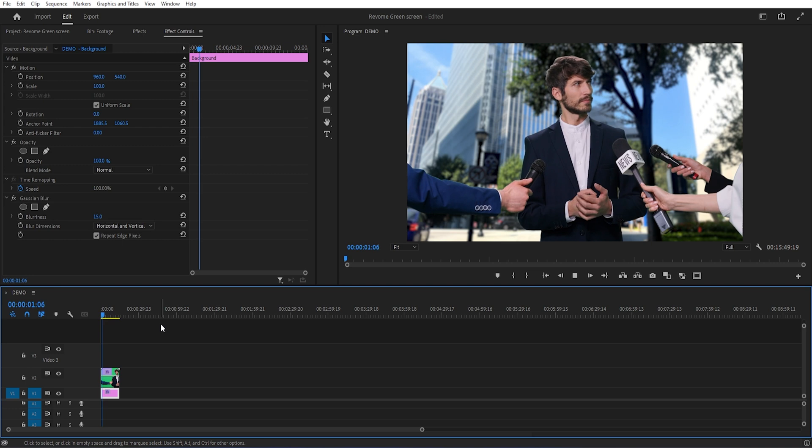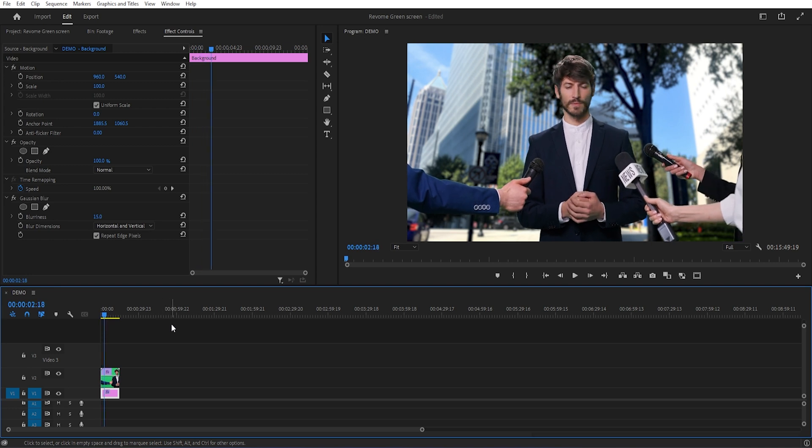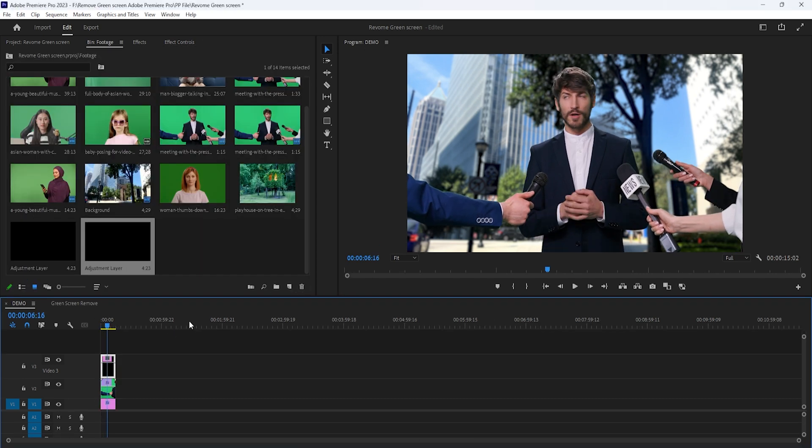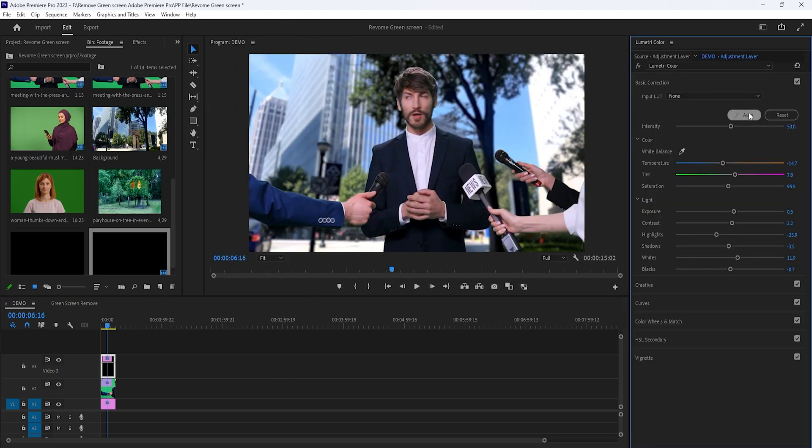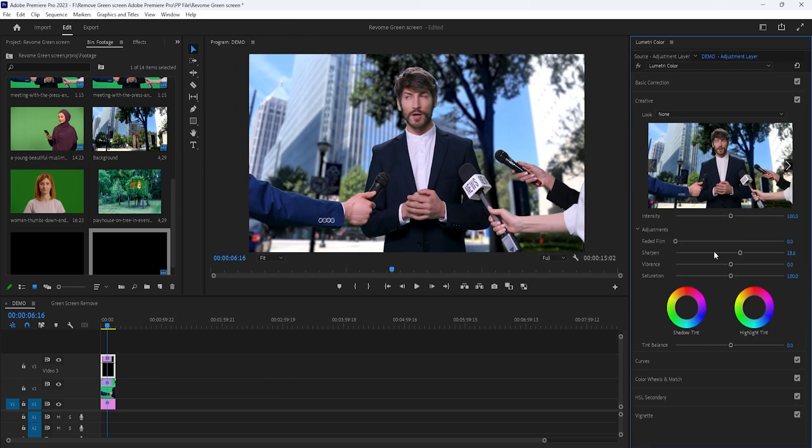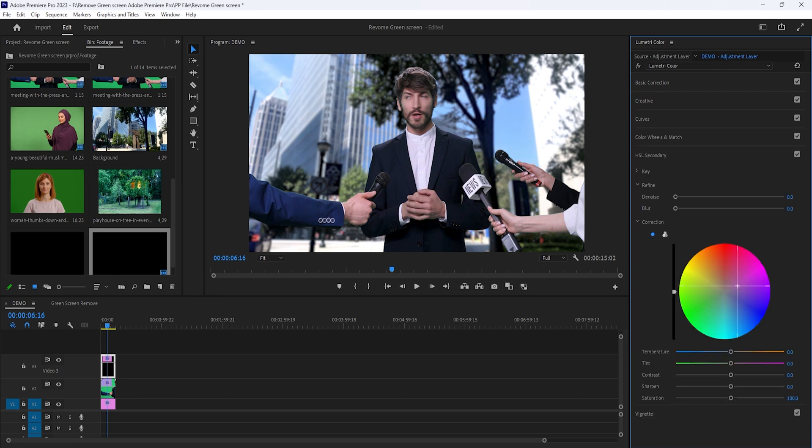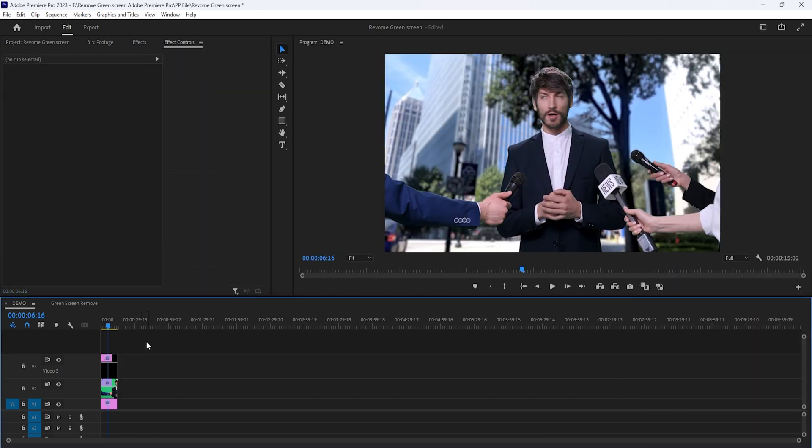Because our background and subject are totally different. So I'm opening the lumetri color and color grading this video. I'm doing it faster. Perfect. Now see the final preview.